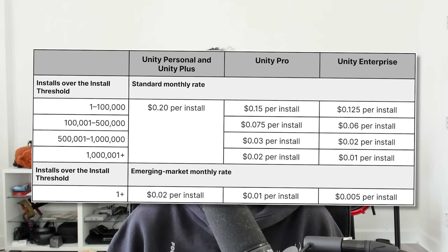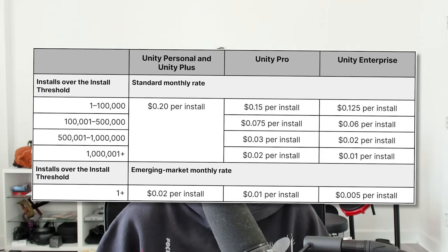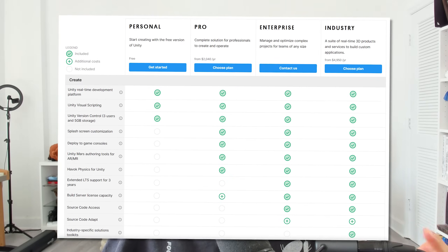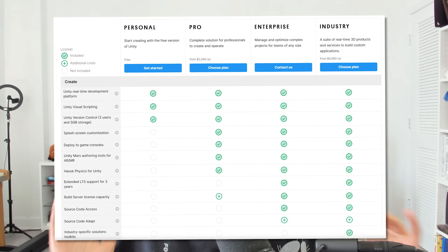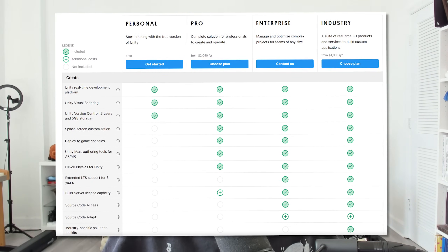Unity recently decided to shake up the game industry by introducing a new pricing model that charges per installation of a game, which I've never seen done before. But that isn't the main problem, which I'll explain later in the video. This fee is in addition to their subscription costs, where they charge a certain amount per month per person on your team.